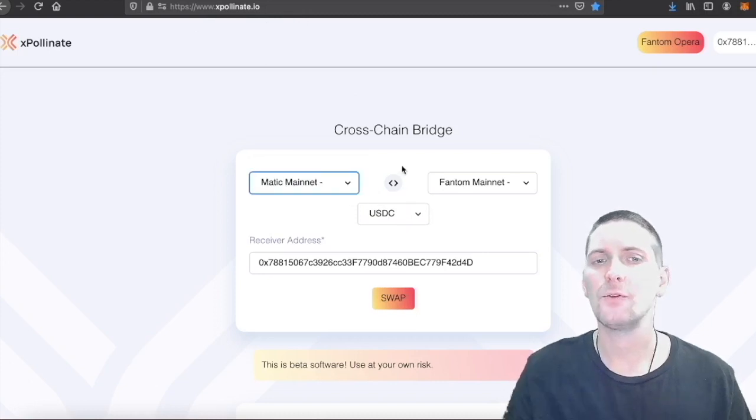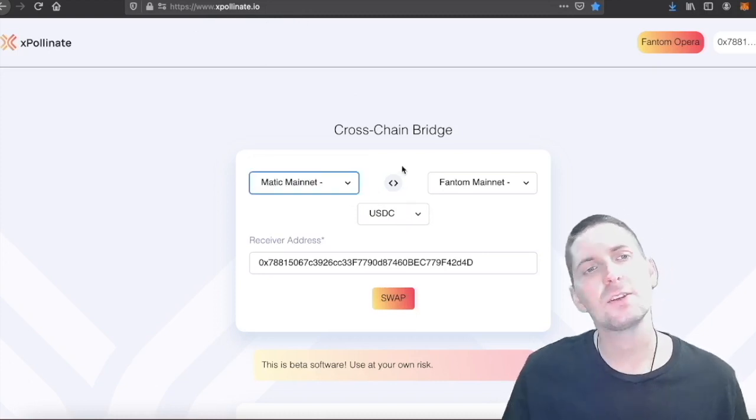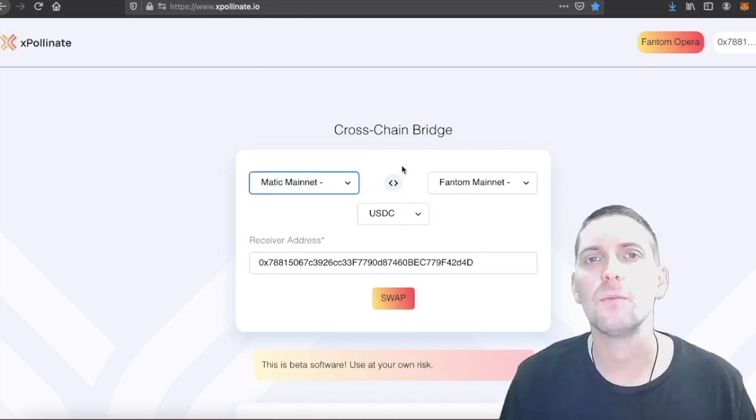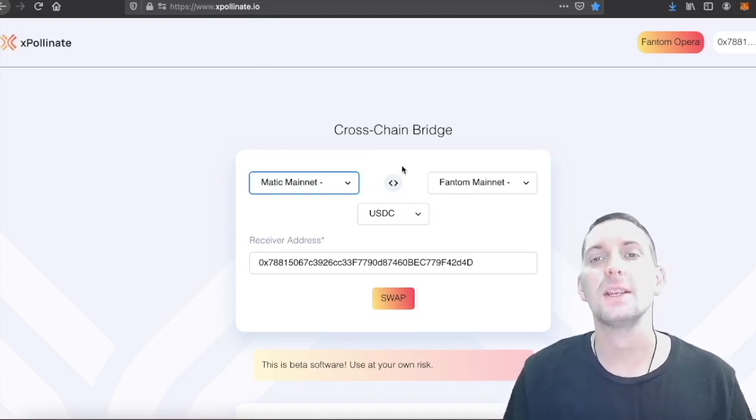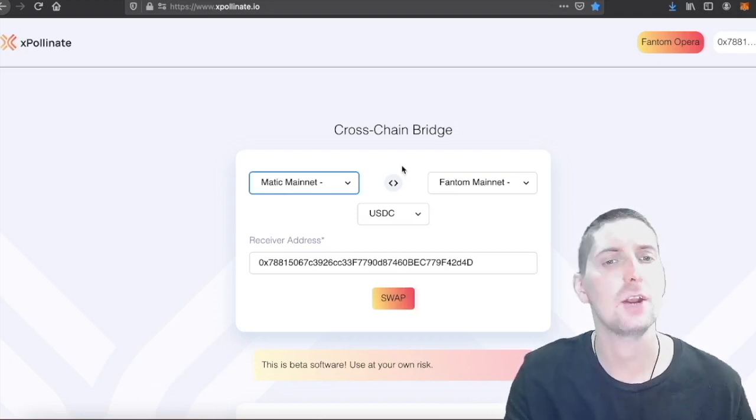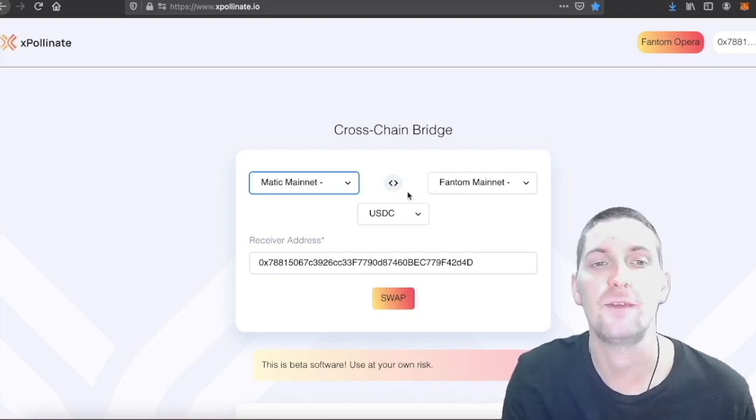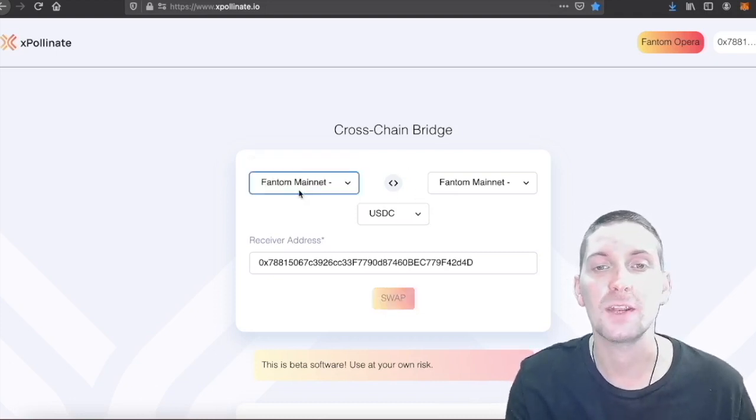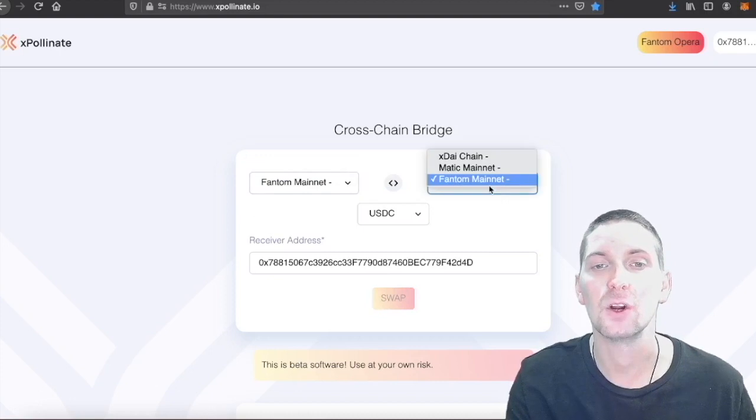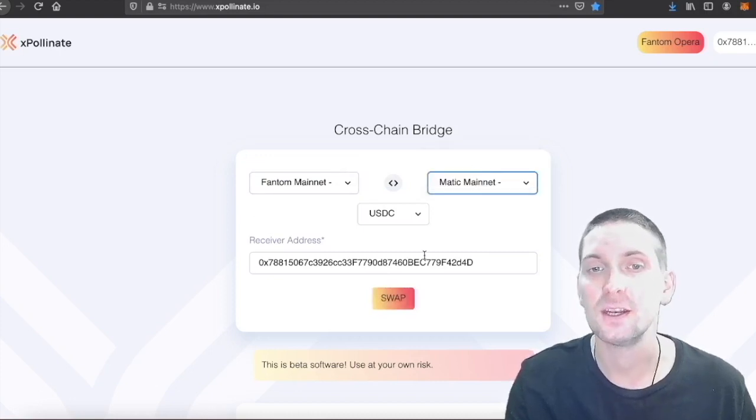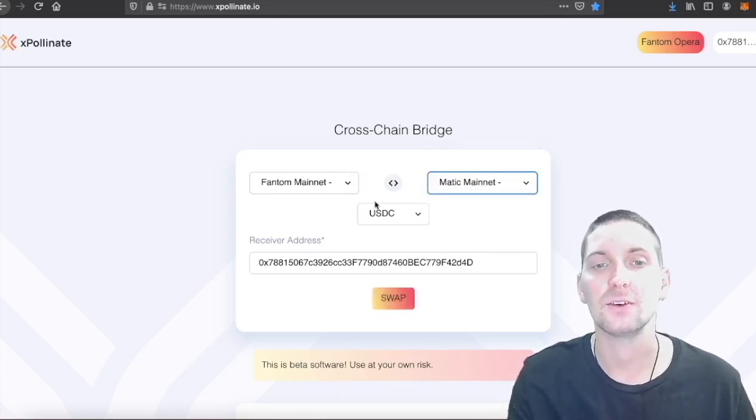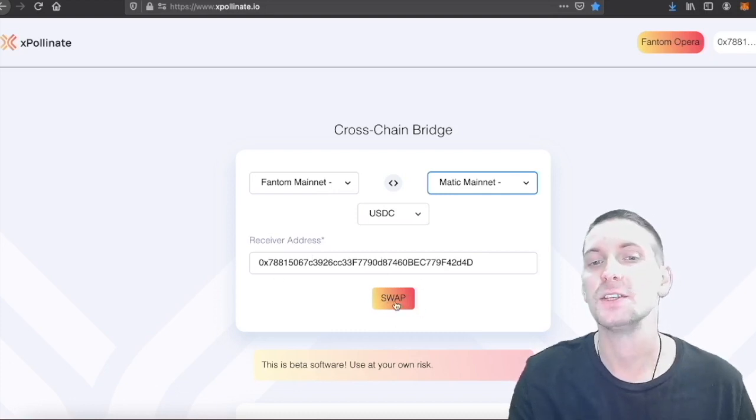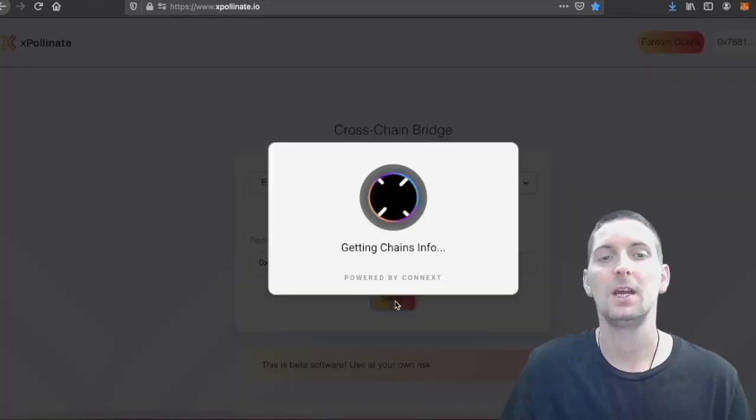You can see here we have three choices. This, interestingly enough, used to be used for Binance to Matic, but they've changed for some reason. I don't know why, but fair enough. So we will go Phantom Mainnet and we're trying to get over to the Matic Mainnet, okay, with US dollar. Delivering and receiving to the same address.